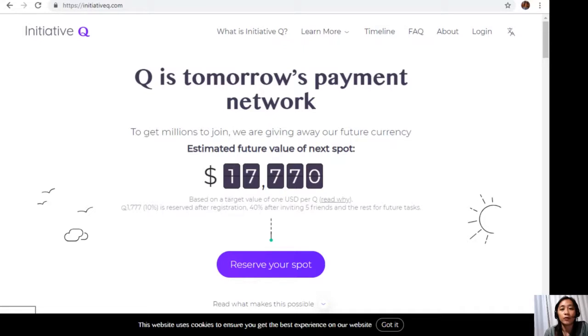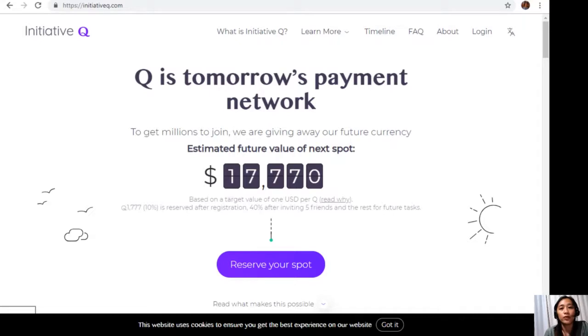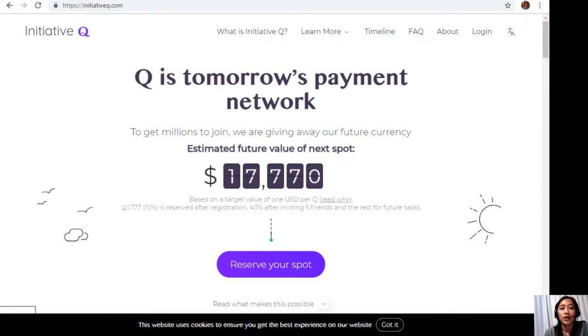There's nothing to lose, but if this payment system becomes a world-leading payment method, your Qs could be worth a lot. If you missed getting Bitcoin seven years ago, you would not want to miss this one. In the description below, I have included my own special limited invite link. The link will stop working once we're out of free invites, so click it now and don't get left behind.